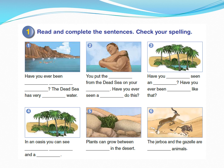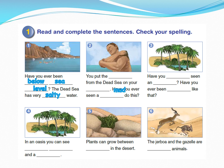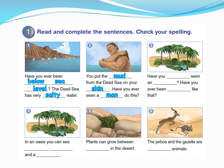Let's move to the first activity in Period 8: read and complete the sentences — check your spelling. It's an easy question. We'll do the first one and then you will pause and do the task and check your answer. 'Have you ever been below sea level?' The Dead Sea has very salty water. You put the mud from the Dead Sea on your skin. Have you ever seen a man do this? Have you ever seen an oasis? Have you ever been anywhere like that?